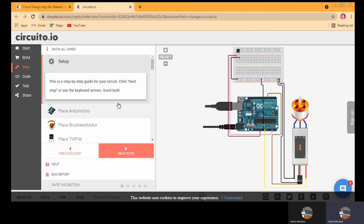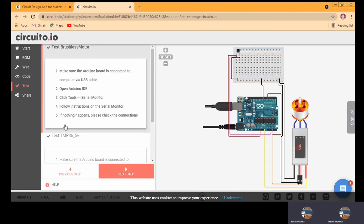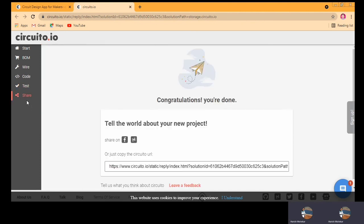Next is the wiring section where you can see the wiring and connections of the circuit. Then there is code — you can download or generate the code. If you want, you can test your circuit as well. You can follow the steps in your IDE to test the code. You can also share your project — a share link is given, so you can share your code on Facebook. I hope you liked this video. Please use this while making your project. Thank you so much for watching.